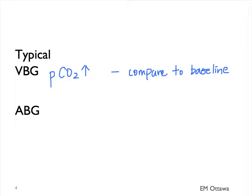If the patient is not responding to treatment, if we do their ABG, this is what it would show. We will see a rapidly rising PCO2 and a decreasing PO2.